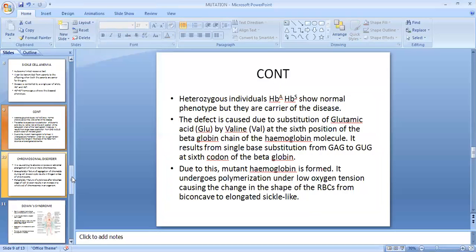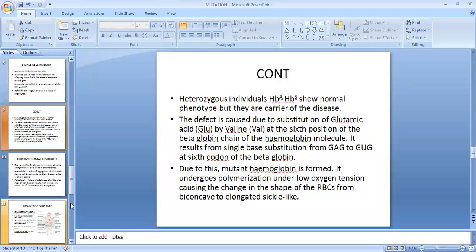One important thing: persons suffering from sickle cell anemia generally do not suffer from malaria. This is because the malarial protozoan Plasmodium develops inside RBCs, but because the RBC is sickle-shaped, the parasite cannot develop. So generally, those suffering from sickle cell anemia do not suffer from malaria.